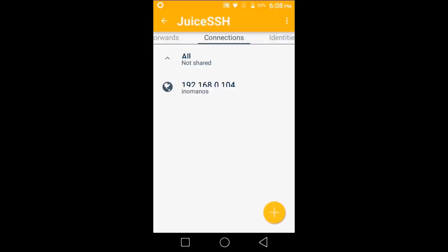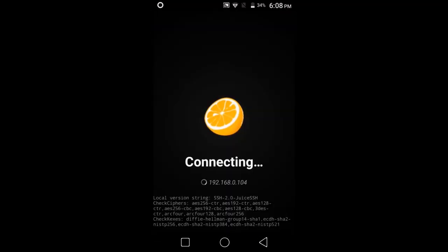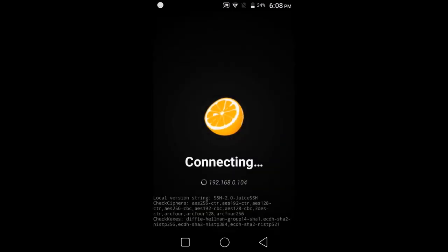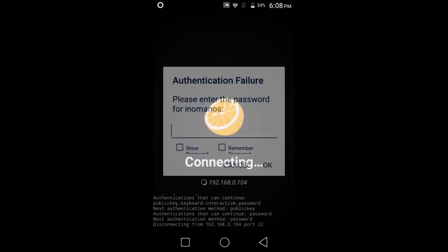Now just click on the connection that I just created, and then it will ask for the password of your PC.